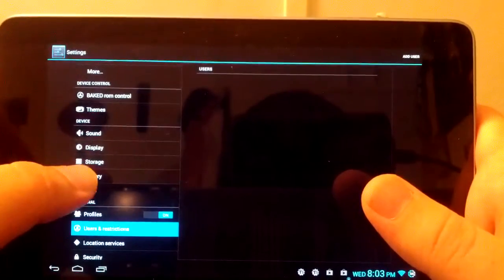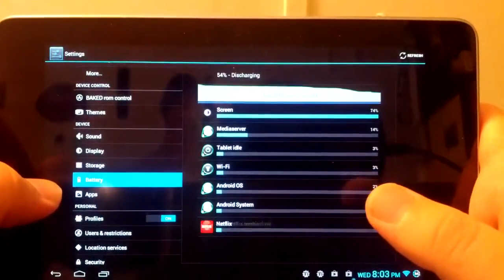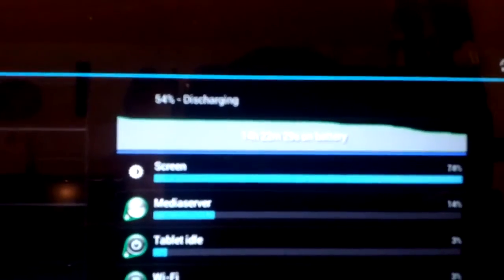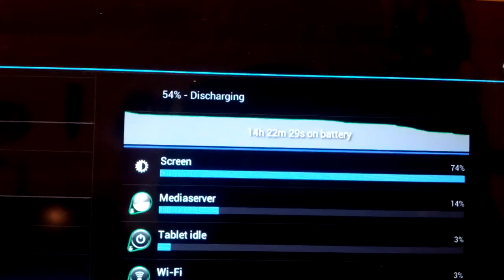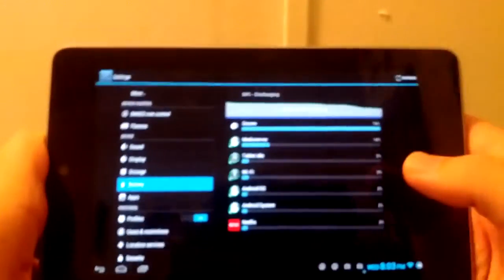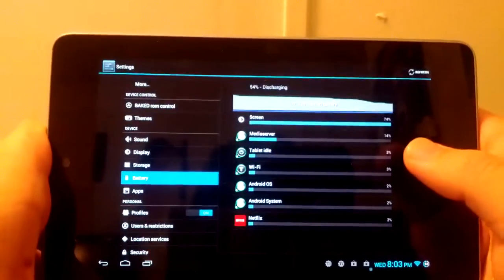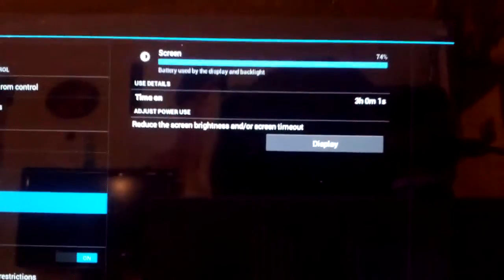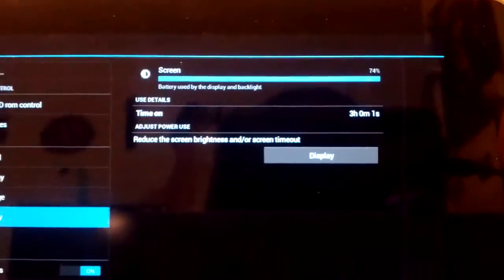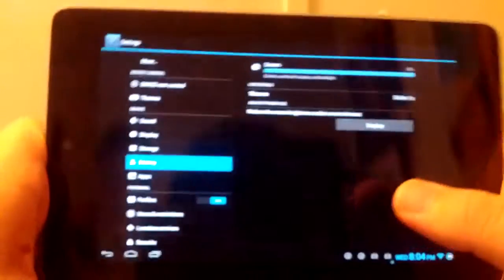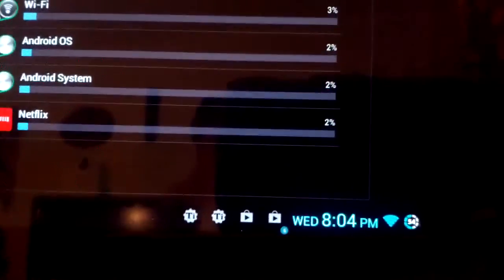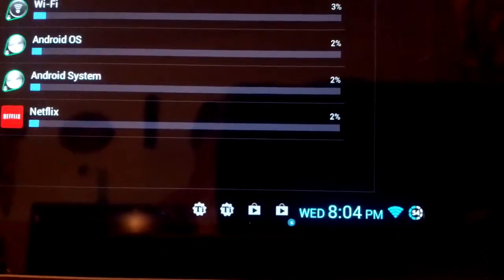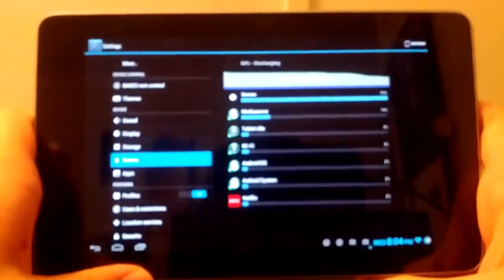Let's jump into Battery. See if I can get a close-up. You see it says 14 hours, 22 minutes, and 29 seconds on the battery life. If I go under Screen, you can see that my screen has been on for three hours and one second. If I refresh that, it'll be almost three hours and one minute. But we're still at 54%, so battery life on this is fantastic. That's one good thing to note.